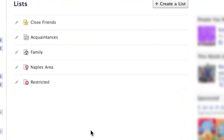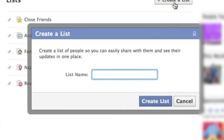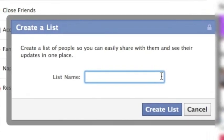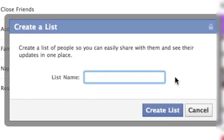Well here's a really neat trick. You can come up here and create a list, go ahead and click on that and you want to name your list. I'm going to call mine Coupon Divas.